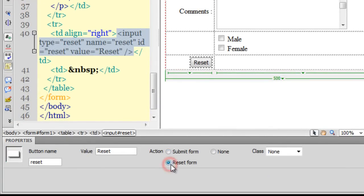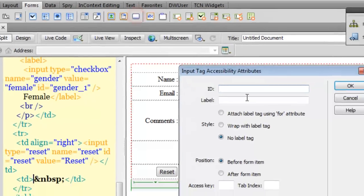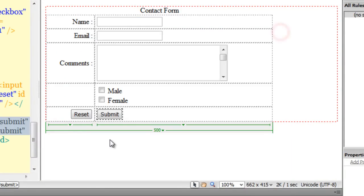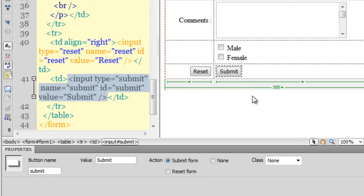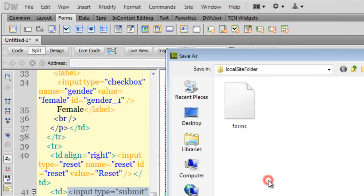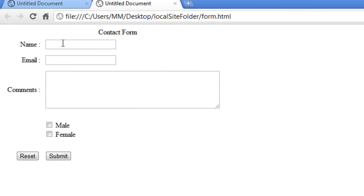I'll click the button icon, give it an ID of 'reset', say OK, and change the action from 'submit form' to 'reset form'. The label changes accordingly. I'll add the other button with ID 'submit' — the action for that stays as 'submit form'. Let me take a preview — the form is ready. I'll save it as 'form'.